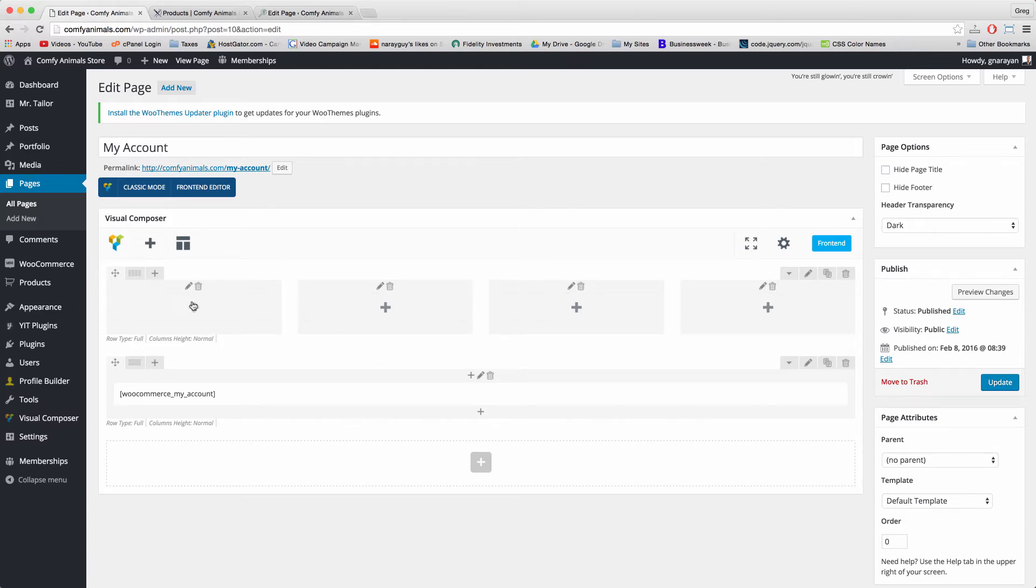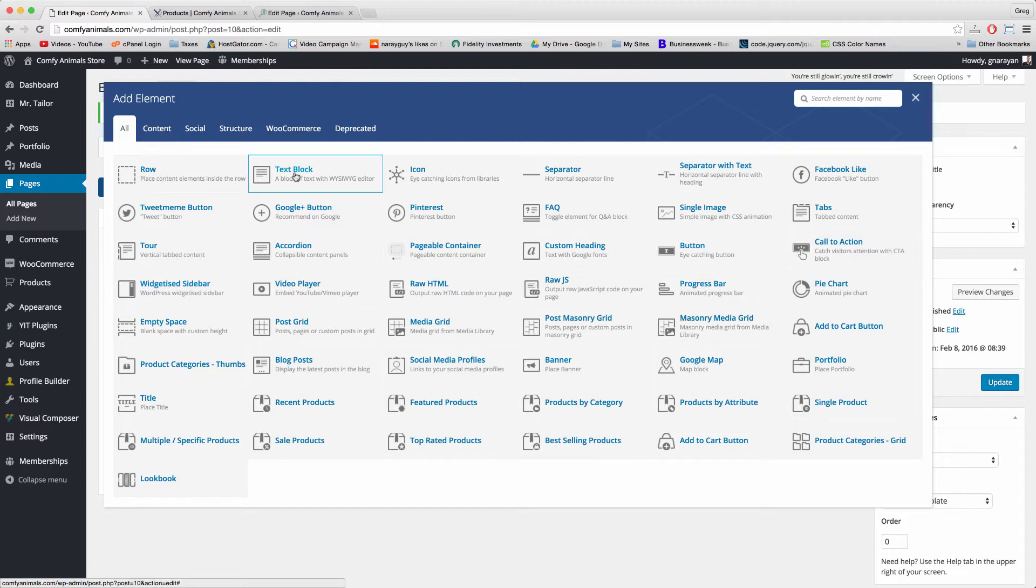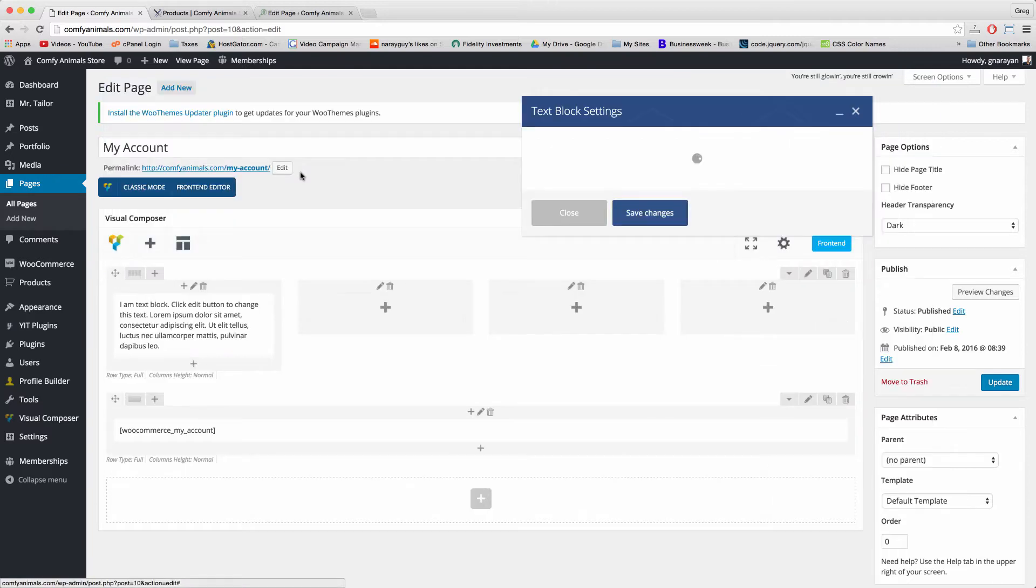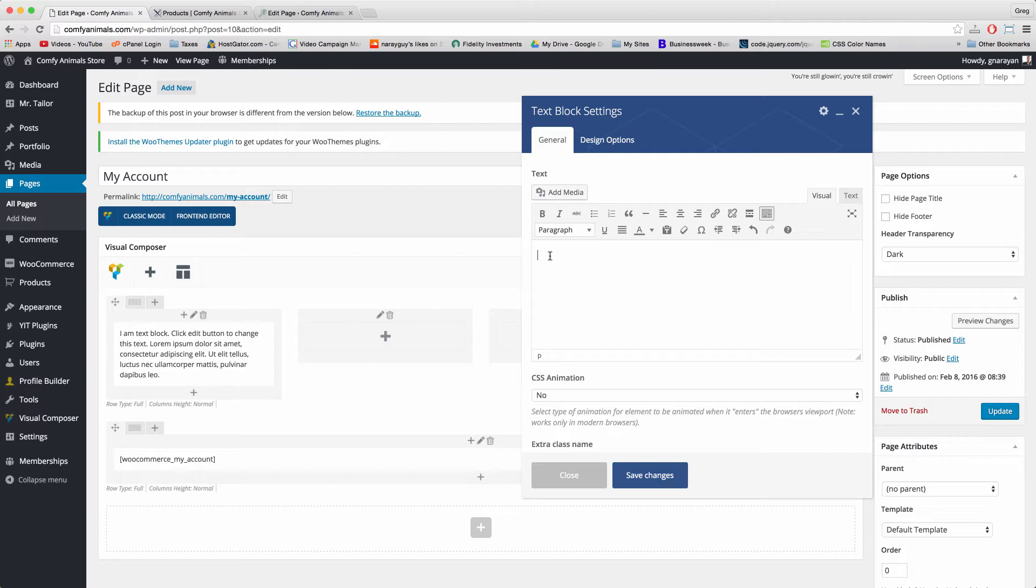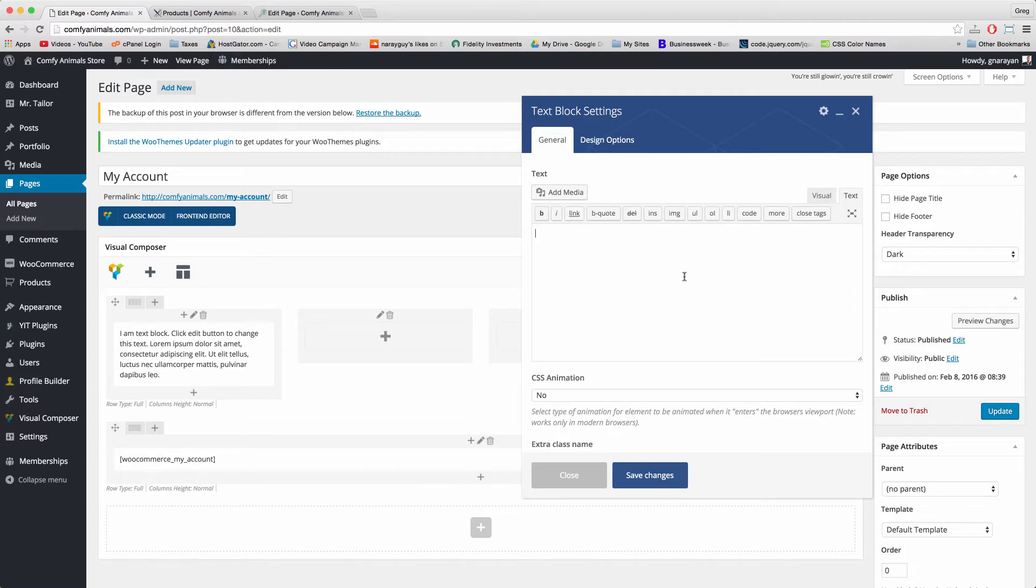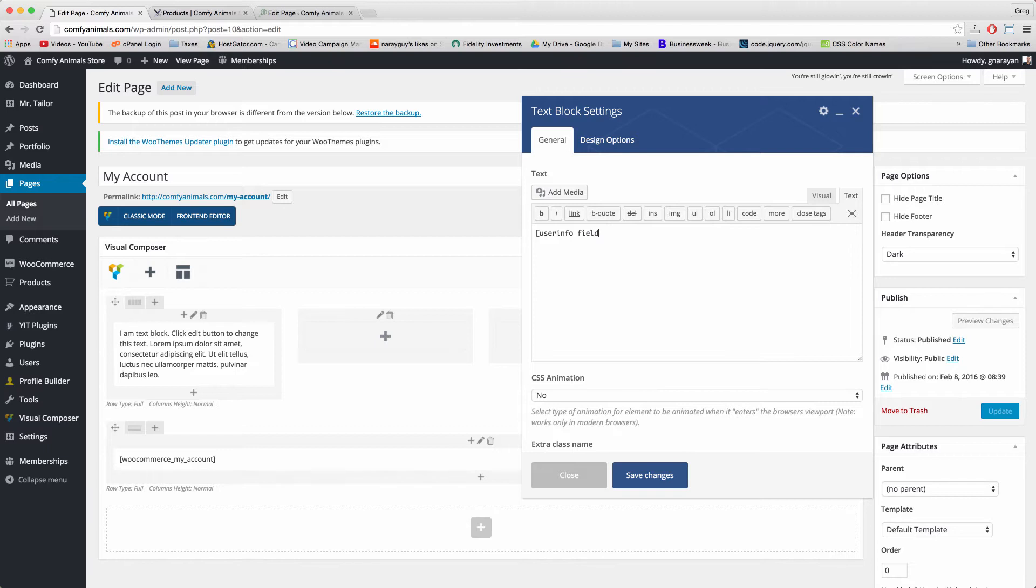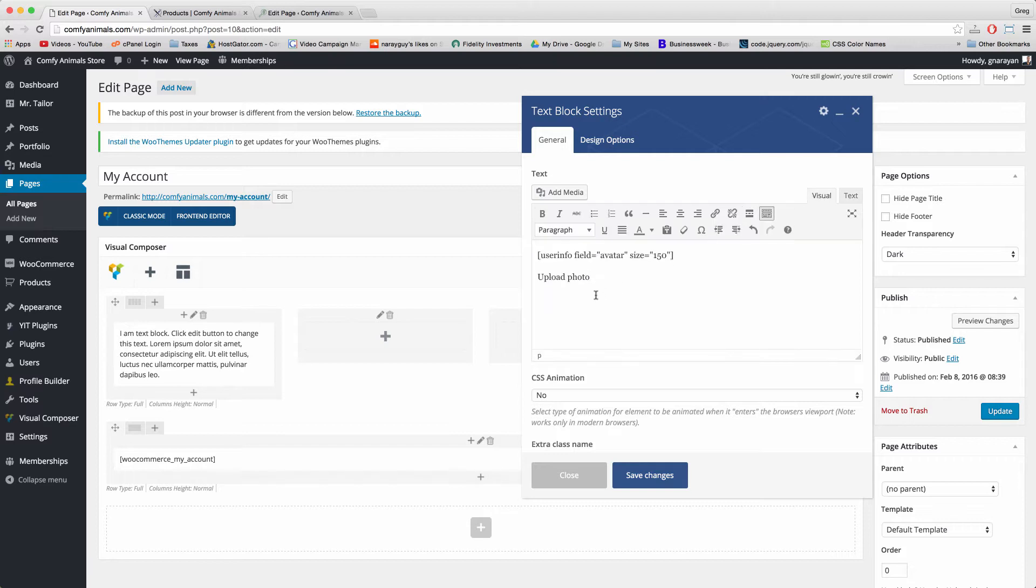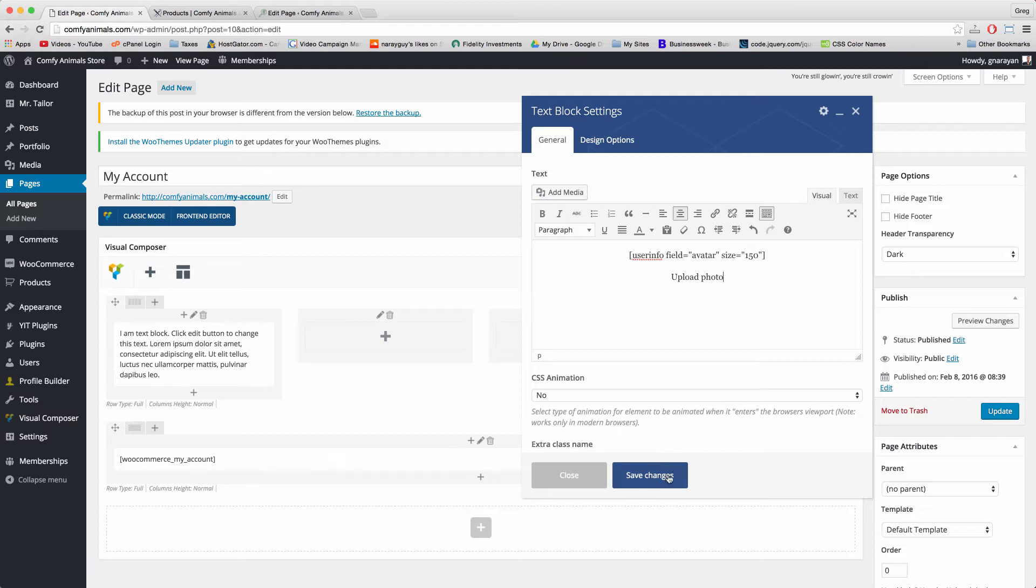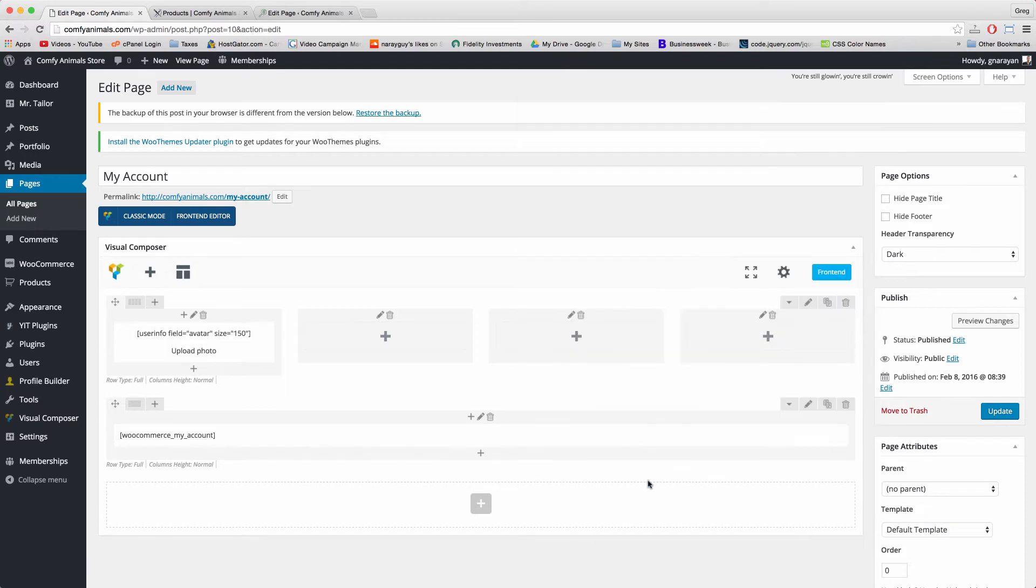Now open up the far left row and add a text block. Delete the dummy text, click the text tab and write bracket user_info space field equals avatar in quotation marks space size equals 150 in quotation marks close bracket. Now below this shortcode just write upload photo. Then back in visual we can highlight everything and center and this first text block is done. Just save changes and we're all set.